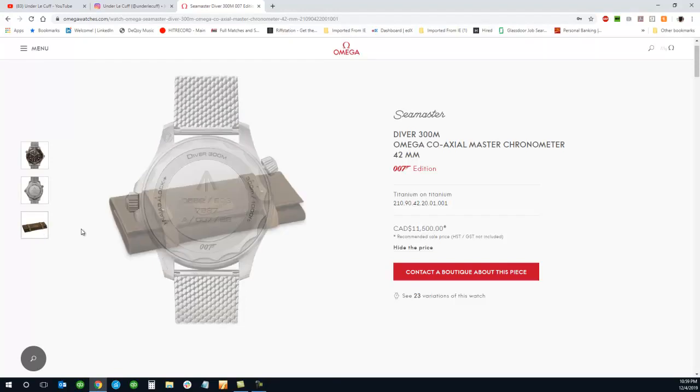But it also looks like it comes with a watch fold. So that's pretty cool. I think, too bad we can't see what's on the inside.